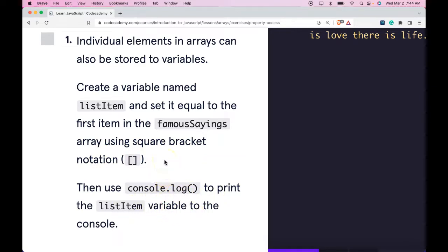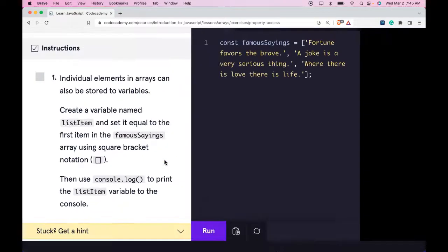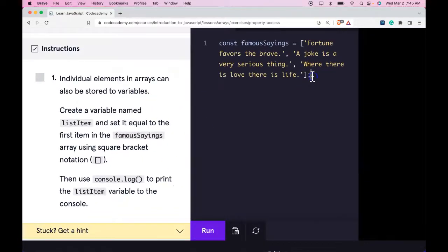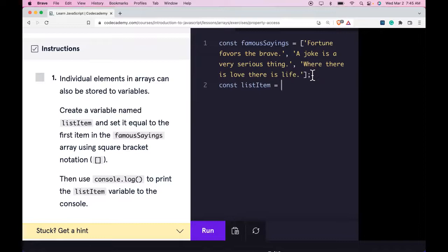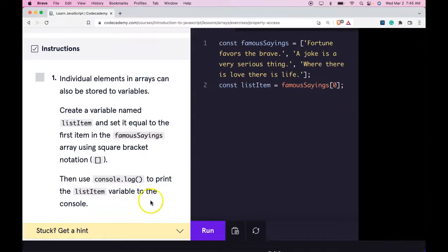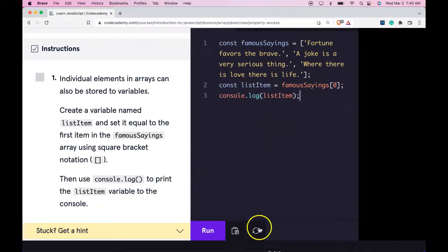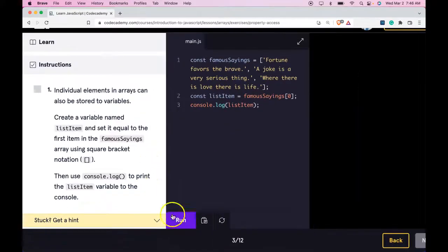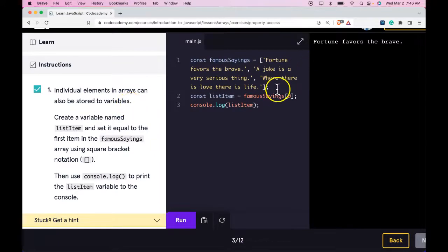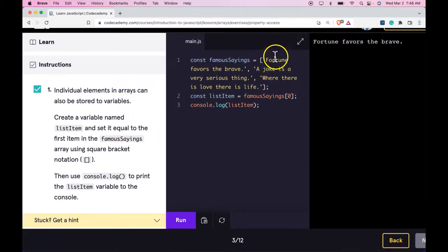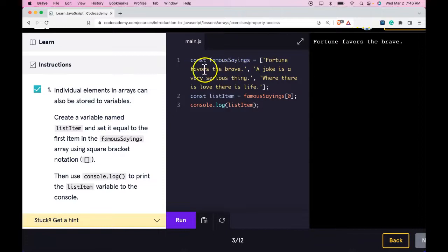So first, let's create a variable named list item. Let's zoom out. Const list item, set it equal to the first item in the famous sayings. So first item would be index zero. Then we would console.log it. Zoom out a bit so we could run it. We pass and we do get fortune favors the brave which is the first element in the array.